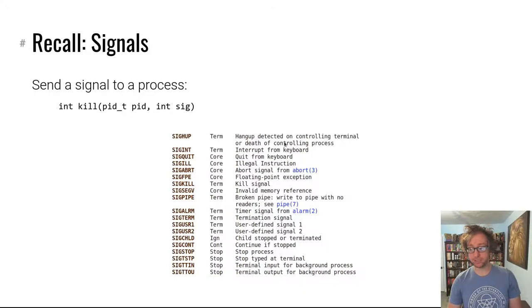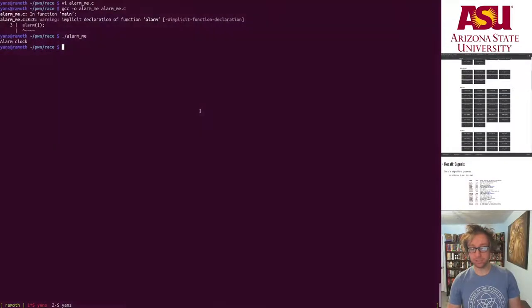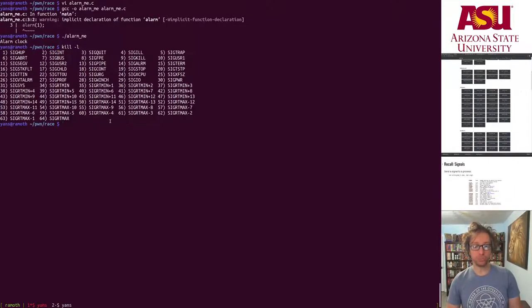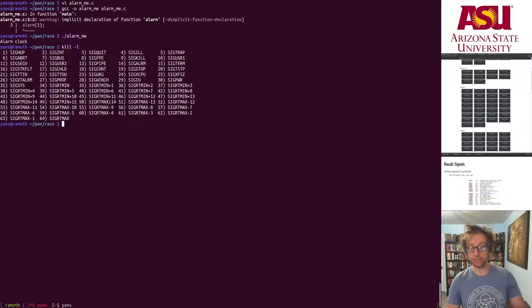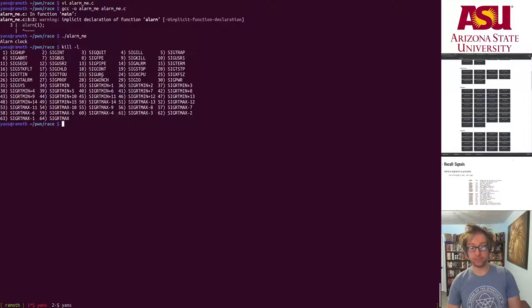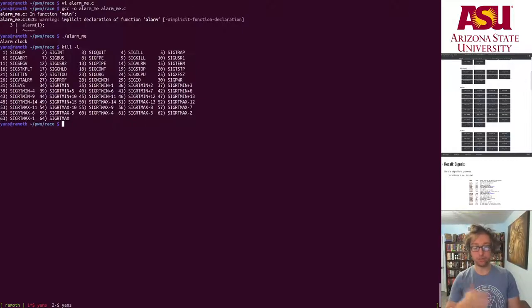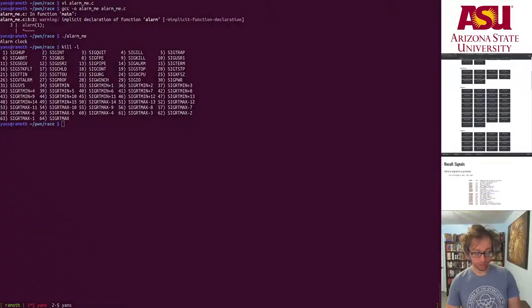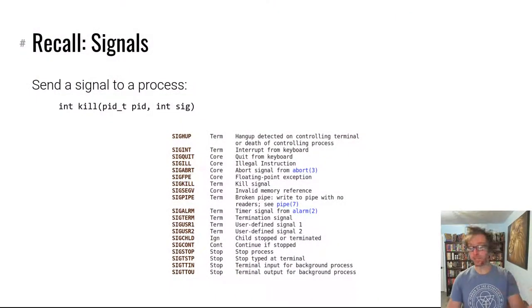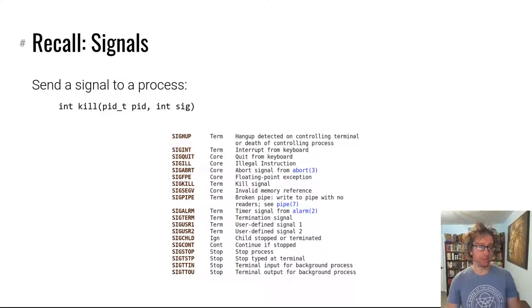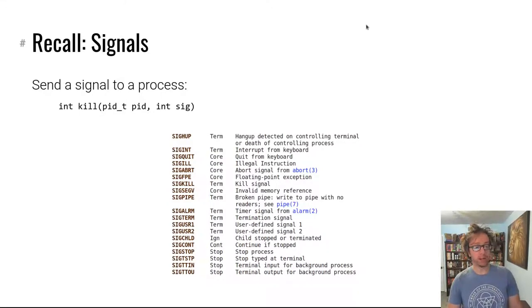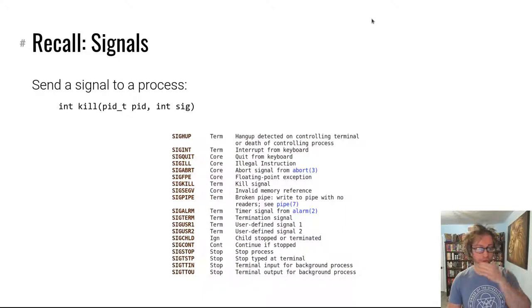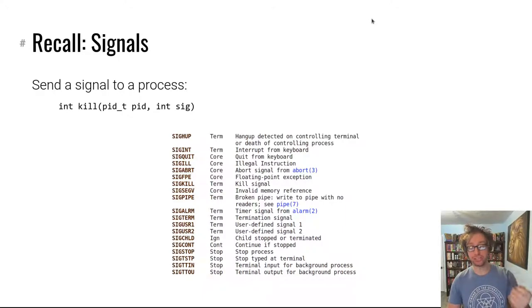And there's a bunch of different signals. This isn't the exhaustive list. You can run kill -l to print out all of the signals that you might have to deal with throughout your computer science career. And of course they're well documented on Google and probably many other places.